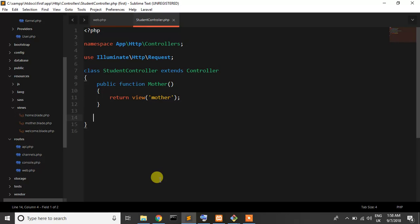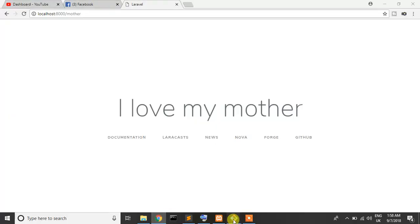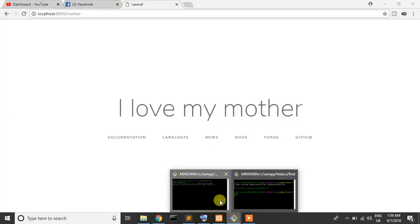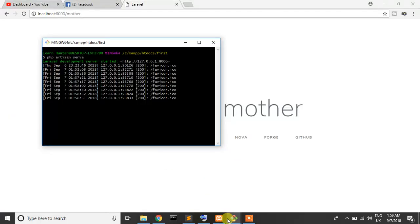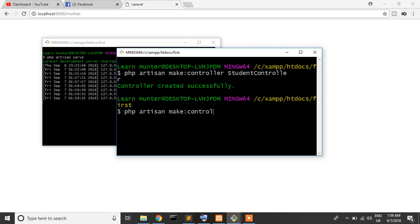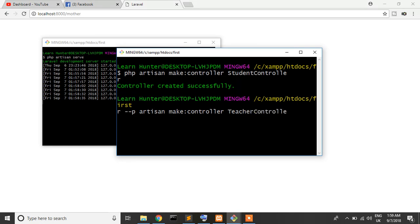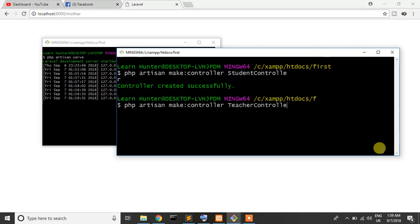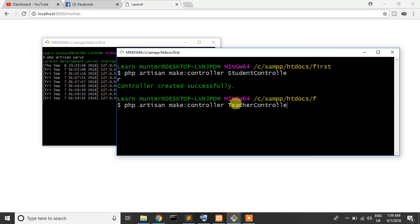Resource controller, just create a controller, just write PHP artisan make controller, controller name is teacher controller dash dash resource. This is resource controller.